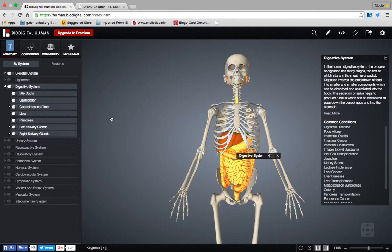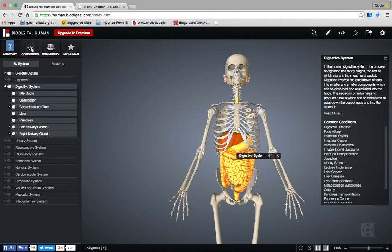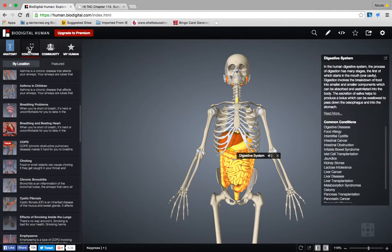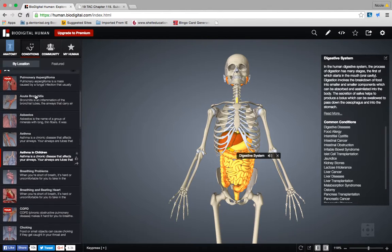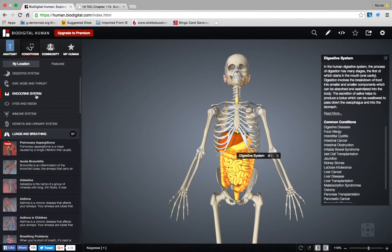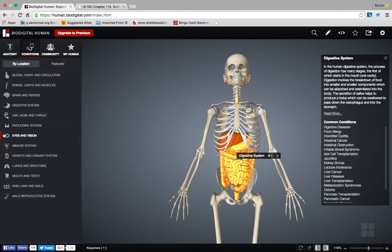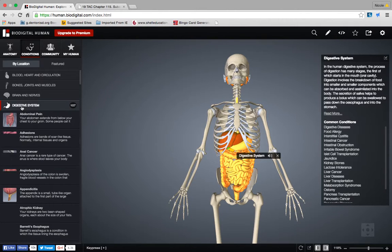Once you've chosen your system and decided whether you want to work on the digestive system or the respiratory system, go up here to the button that says 'Conditions' — click the little stethoscope there. You're going to click on 'Conditions,' and there are a ton of conditions here. We're going to look under 'digestive system' because that's where we are, and it will show just conditions in the digestive system.